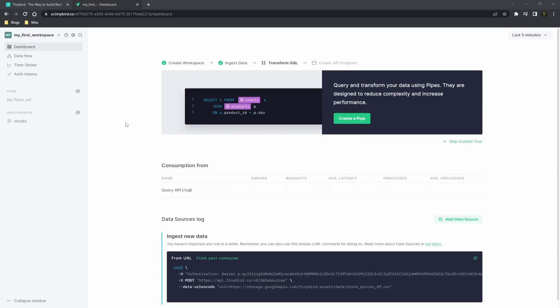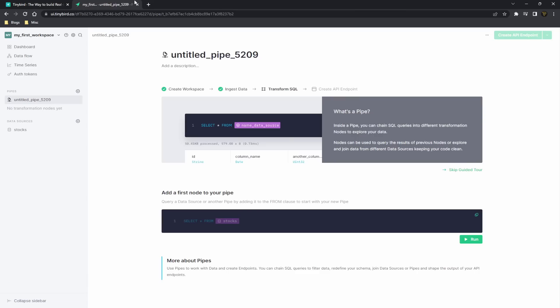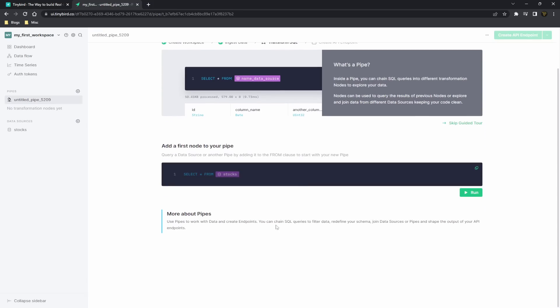So the next step is to create a pipe. Now a pipe is a series of nodes made from SQL queries. Each node after the previous node can actually reference the data from that node. So for example, if you create a node here which gets you the data from the top 10 stocks, then you can query those top 10 stocks in a separate node below.